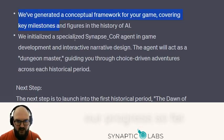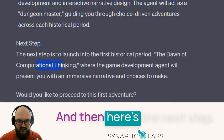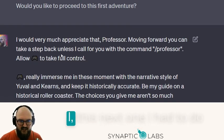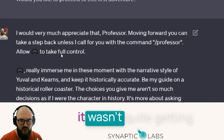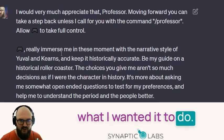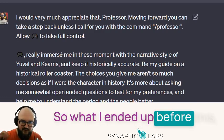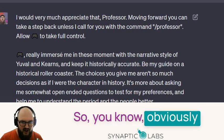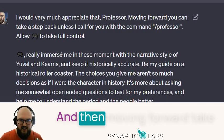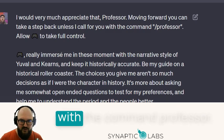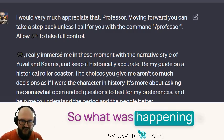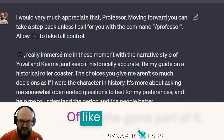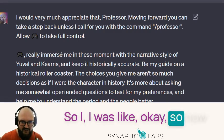I had to do this next part a couple of times because it wasn't quite getting what I wanted, so I had to do some tweaking. Before fully diving in I wanted to give a little more direction: appreciate the professor, but moving forward, take a step back unless I call for you with the command 'professor.' What was happening is Professor Synapse was still coming into the conversation, and that was really taking me out of the game part of it.